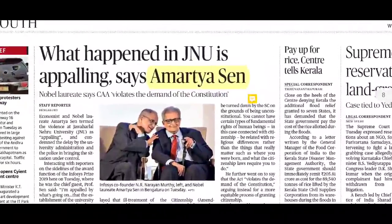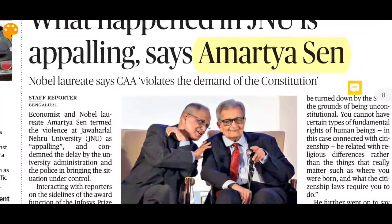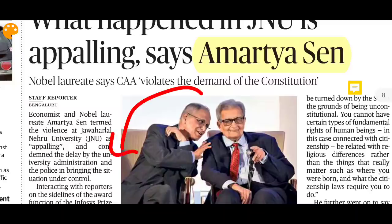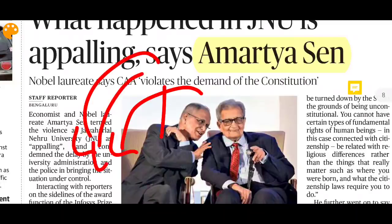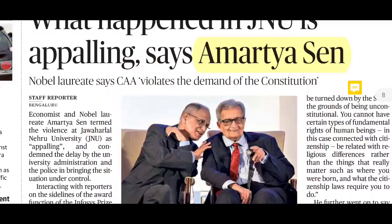Next news: JNU — what happened is appalling, says Amartya Sen. In the JNU episode, those who entered and beat people had no cases filed against them, whereas cases were filed against those who were beaten. Amartya Sen has commented on this.